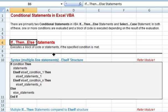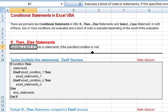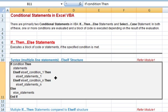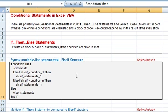We are presently discussing the if-then-else statements. It executes a block of code or statements if the specified condition is met. We can have a multiple line syntax or we can also have a single line syntax which will be illustrated later. We are currently viewing the syntax for multiple line statements, also referred to as the else-if structure.